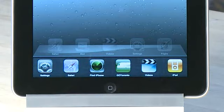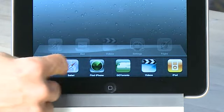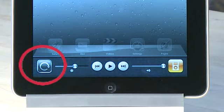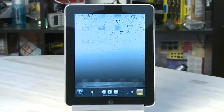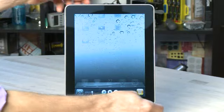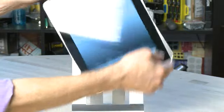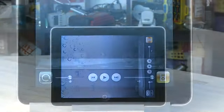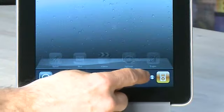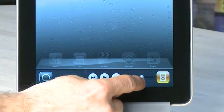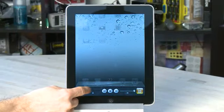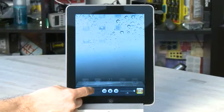If you swipe all the way to the left it will reveal some player controls as well as a few extra features. One of them, as we saw on the iPhone before, is the orientation lock. When you click on it and then move the iPad side to side, it won't actually switch orientation on you. The player control screen also features quick access to the volume control and brightness so you don't actually have to dig into the settings.